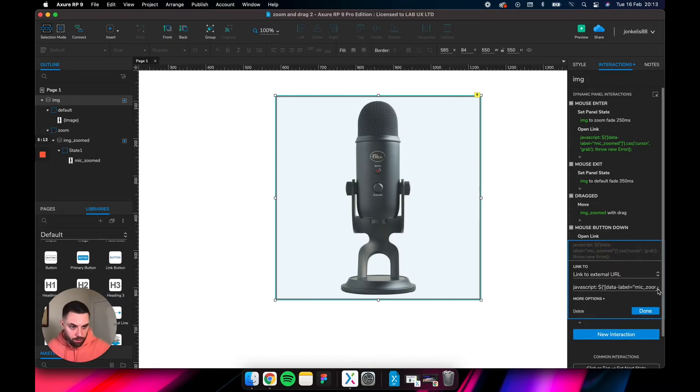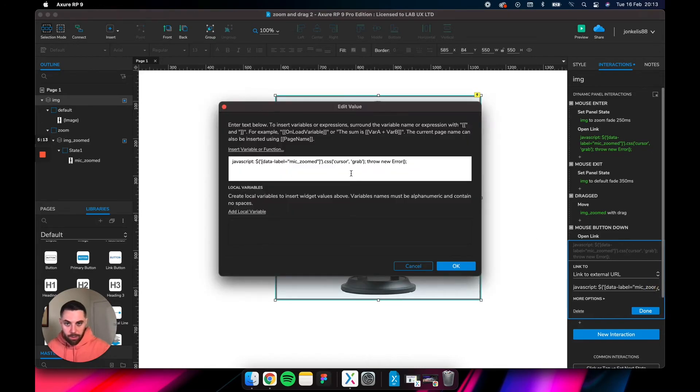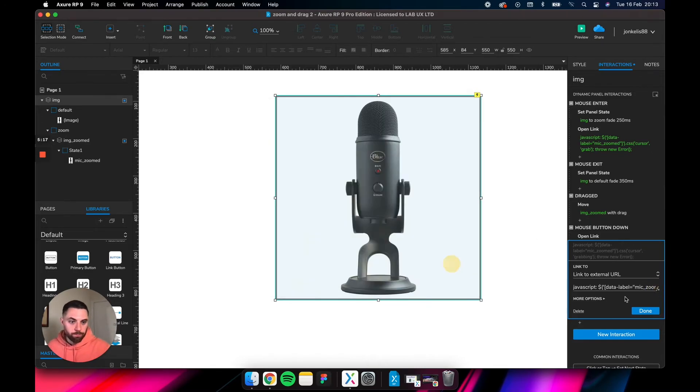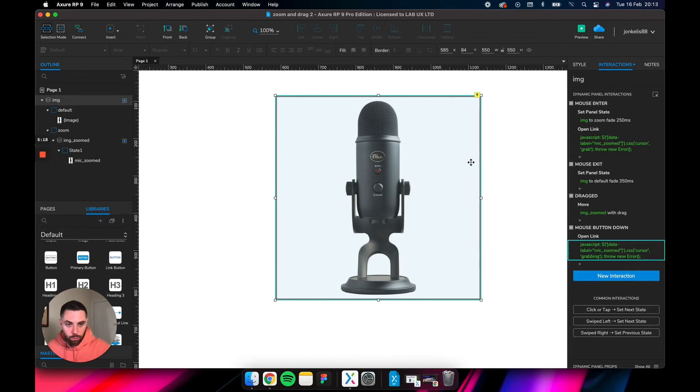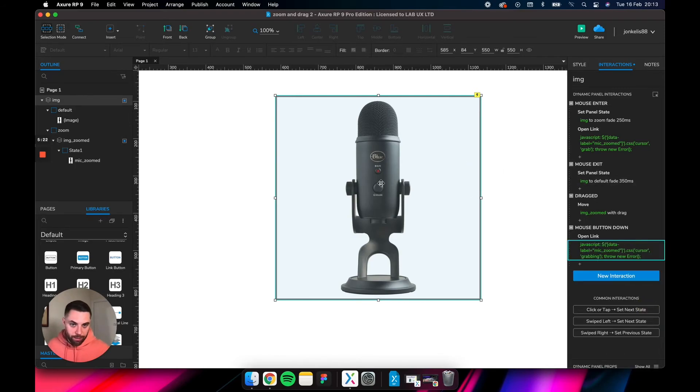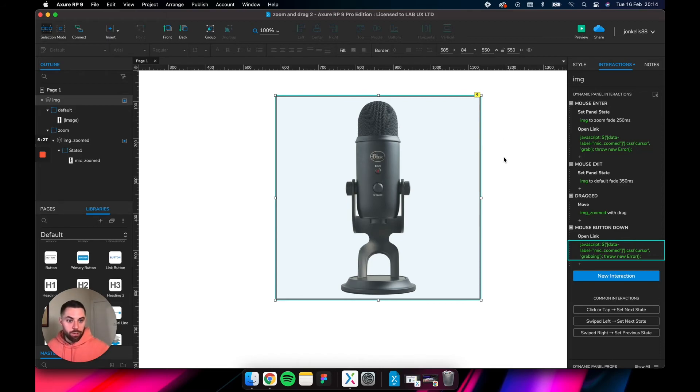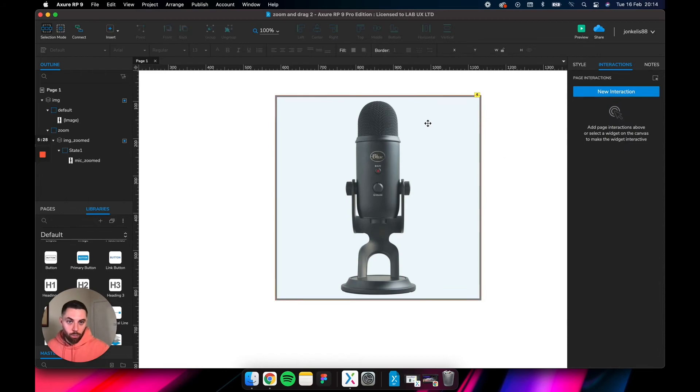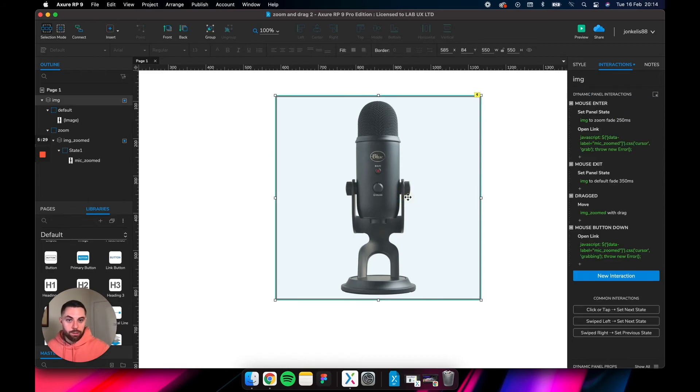So what it's going to do now is as you roll over it, it will change to the hand. You click it, mouse button down, it changes into a fist, and then you can drag it around. But we just need to add one more thing. We need to tell it to release it as the mouse button is released.